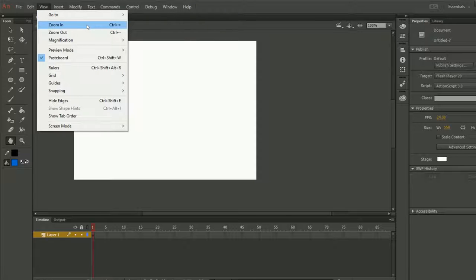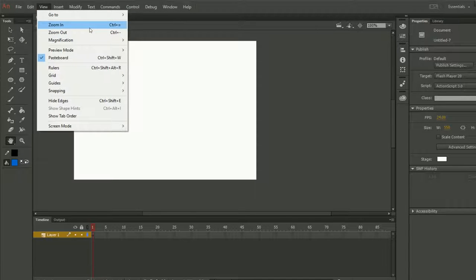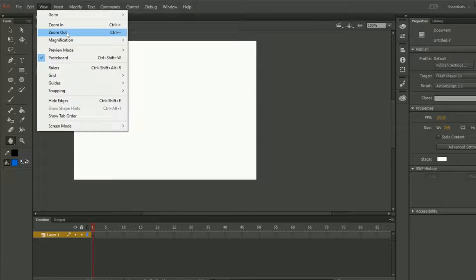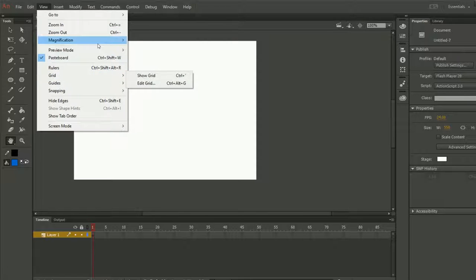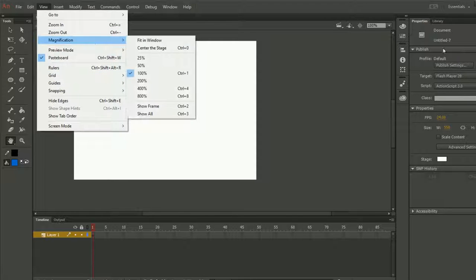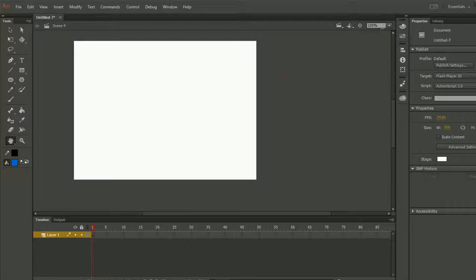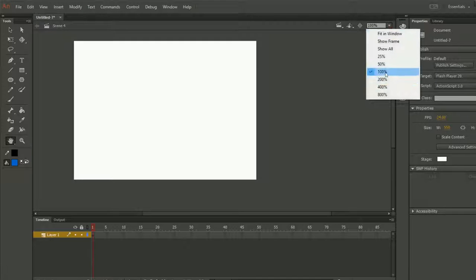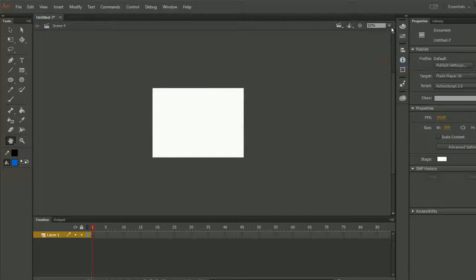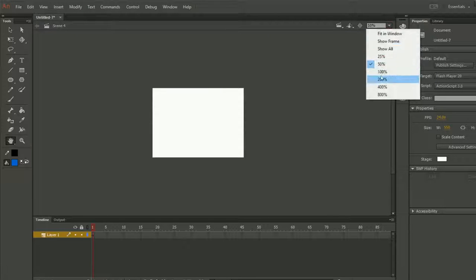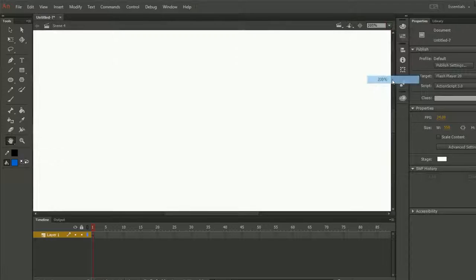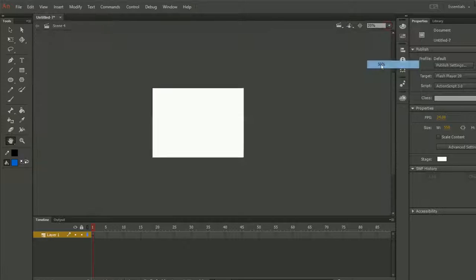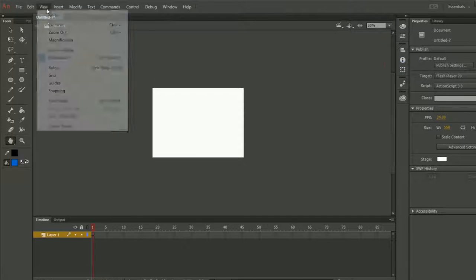Then we have Zoom In and Zoom Out. As you know, if you do zoom in, it's magnification here. You can see that here we have the zoom, zoom in, zoom out. Zoom out means that it will go far and zoom in means it will come near to you. This is called zoom in, zoom out.